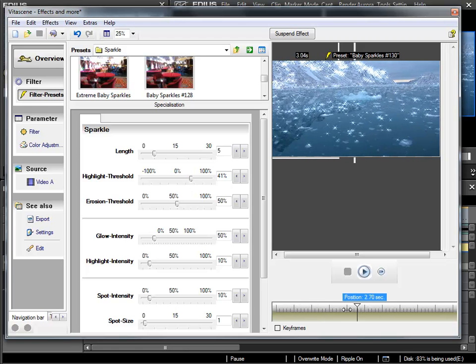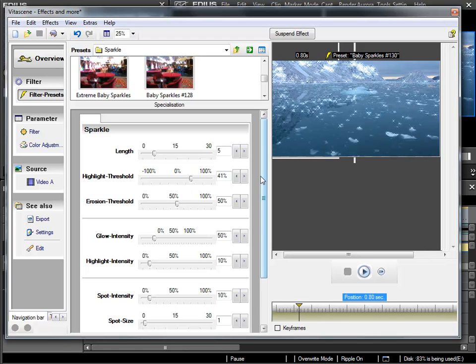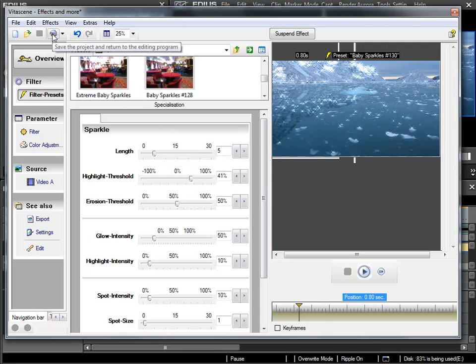And just as with the transition effects, if you want to accept everything, you simply go here and choose save the project and return to editing program.